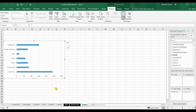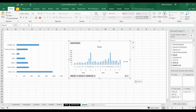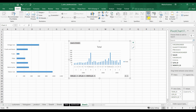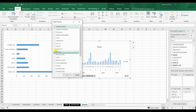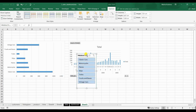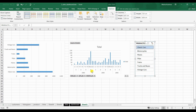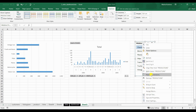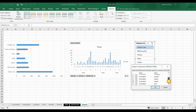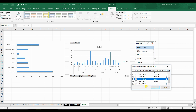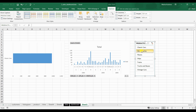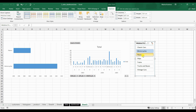Similarly, move the graph onto the dashboard. Here we can create a new slicer — product line would be a good filter for that. Now if we choose only classic cars, the timeline graph changes but the other one doesn't. So right-click on the slicer, go to Report Connections, and include all the pivot tables you want linked to that slicer. Now when we choose different product lines, all the graphs automatically change.